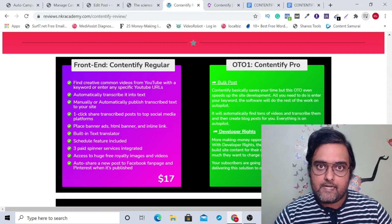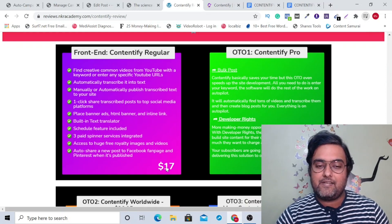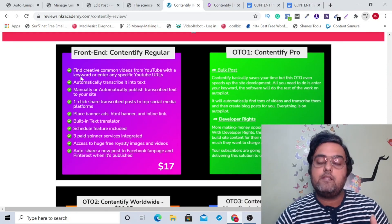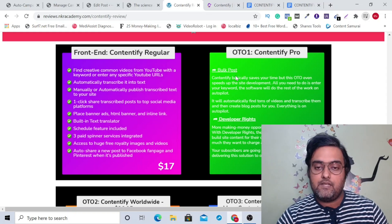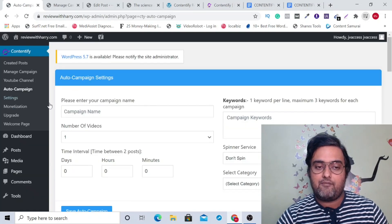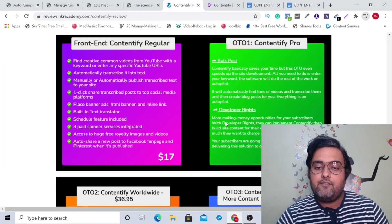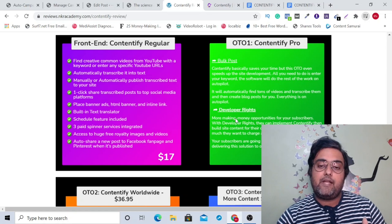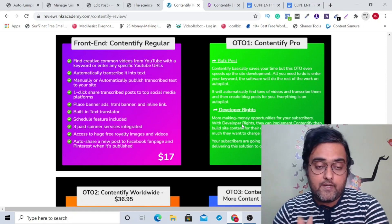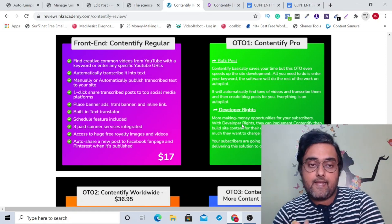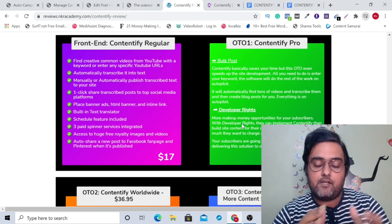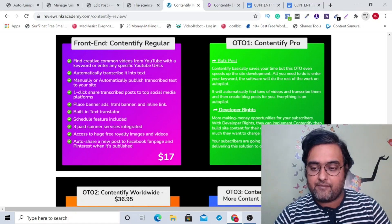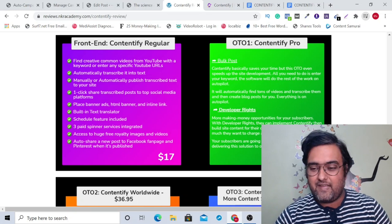Let's describe the sales funnel. The front end is priced at $17 and you get all the features shown in the demo. Then there's Contentify Pro, which gives you the bulk posting and auto campaign feature I showed you. The best part is that you also get developer rights, meaning you can install it on your clients' sites and charge them whatever you want — even monthly — for keeping it installed. It's going to cost around $37 only.